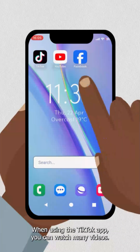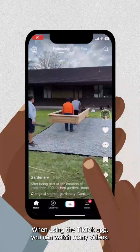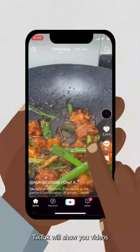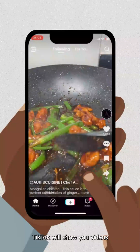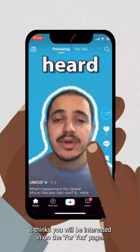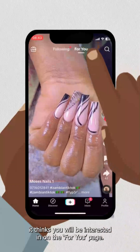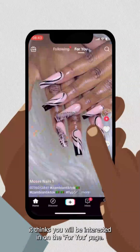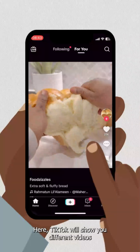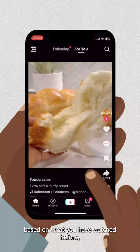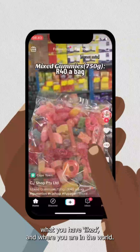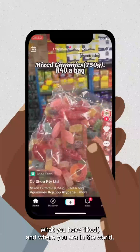When using the TikTok app, you can watch many videos. TikTok will show you videos it thinks you will be interested in on the For You page. Here, TikTok will show you different videos based on what you have watched before, what you have liked, and where you are in the world.